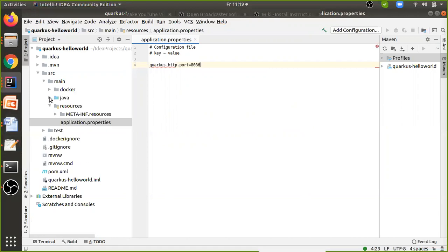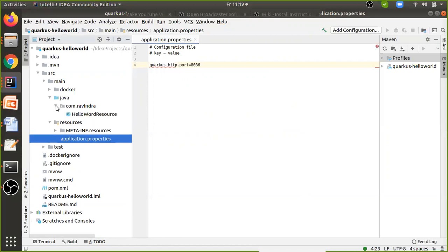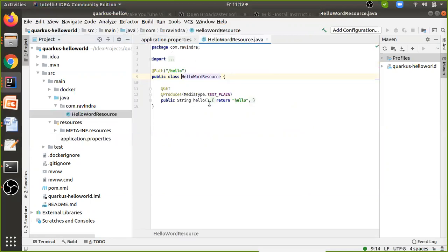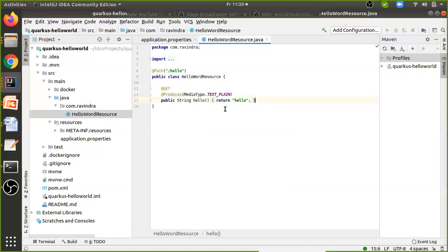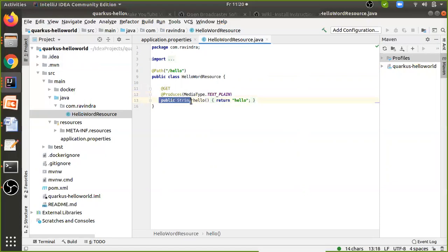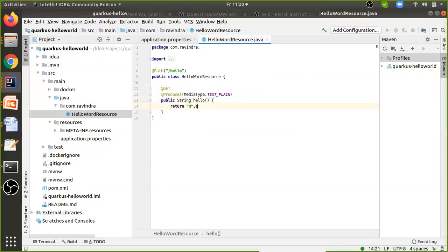Go to the Java folder and find your package. You'll see the default Java file. This is the default REST API — the path for this resource is hello, and there is a simple GET method created automatically which produces text format. The response type is String and it returns hello world. I'll change it to return hello trending technologies.